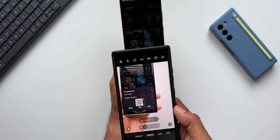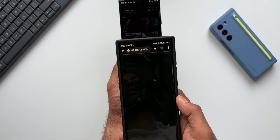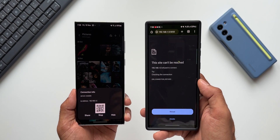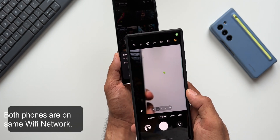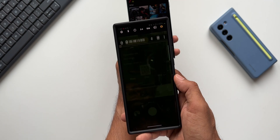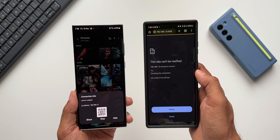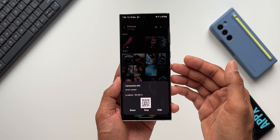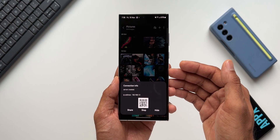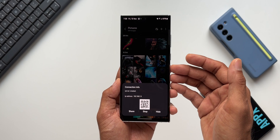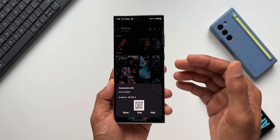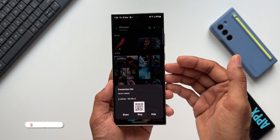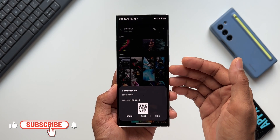Now let me scan the QR code using another phone. It's showing me the IP address — I'll tap on it, but it just says 'The site cannot be reached.' Let me try again — again it says 'The site cannot be reached.' I also tried typing this IP address on the laptop and it did not work there either. So there's something wrong — either the feature is not working or I'm not doing it right. Please do try this and let me know in the comments whether it's working for you.